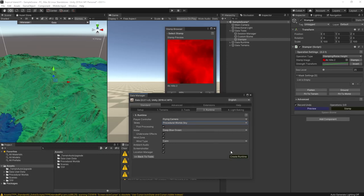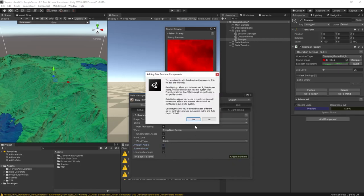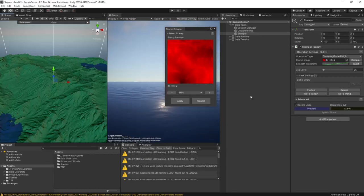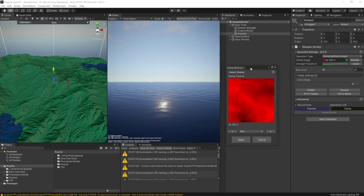I'm going to add the flying camera so that I can explore the world in play mode. I'm also going to use the procedural world sky. I'm actually going to replace it later in these videos with Enviro, but I thought it'd be good to see how effective the built-in sky can be.